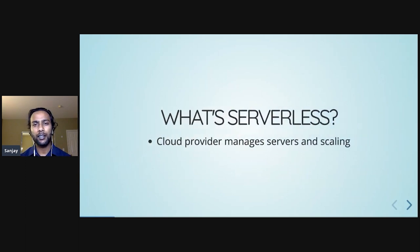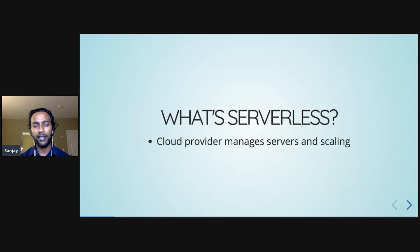Serverless means a lot of things — it's really an umbrella marketing term. What it means is that the cloud provider manages the servers and the scaling on your behalf. To be crystal clear, your code is still executing on a server somewhere, but the main difference is that you are no longer responsible for the server's life cycle.